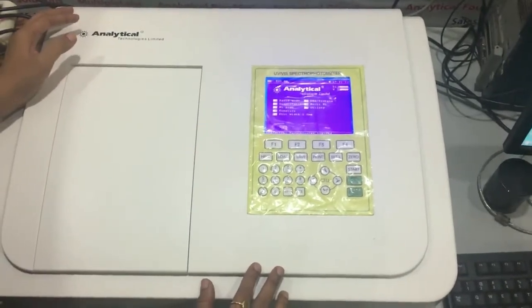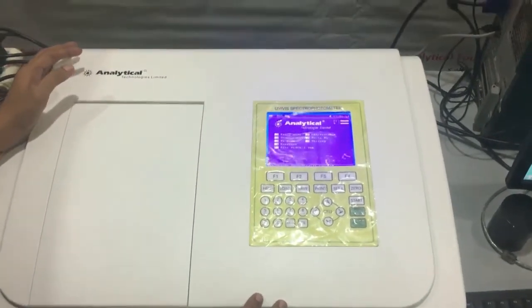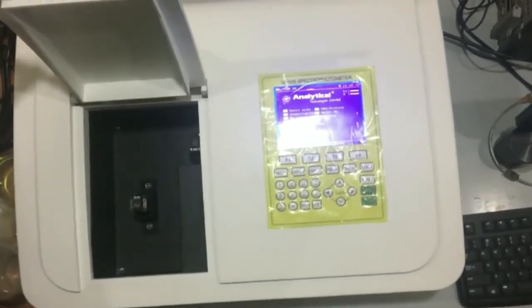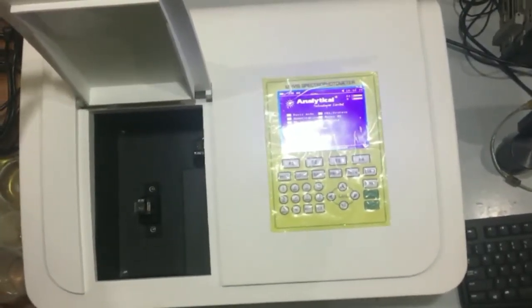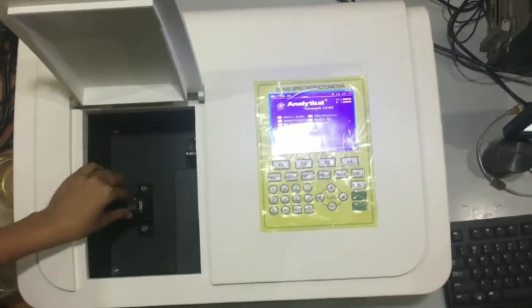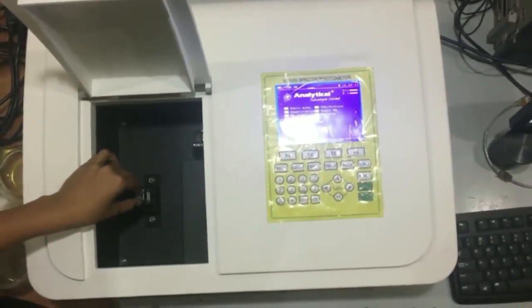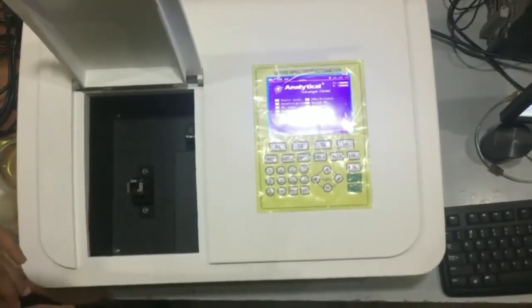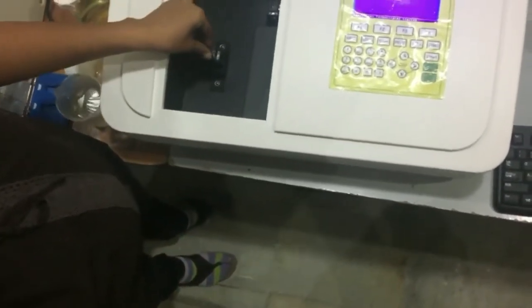Before analysis of any absorbance or transmittance, in the sample window you can find two different cuvette ports. One is fixed for the standard reference and the other port is fixed for the sample. The cuvette needs to be kept in a position so that the transparent surface of the cuvette faces the lamp source, like this.